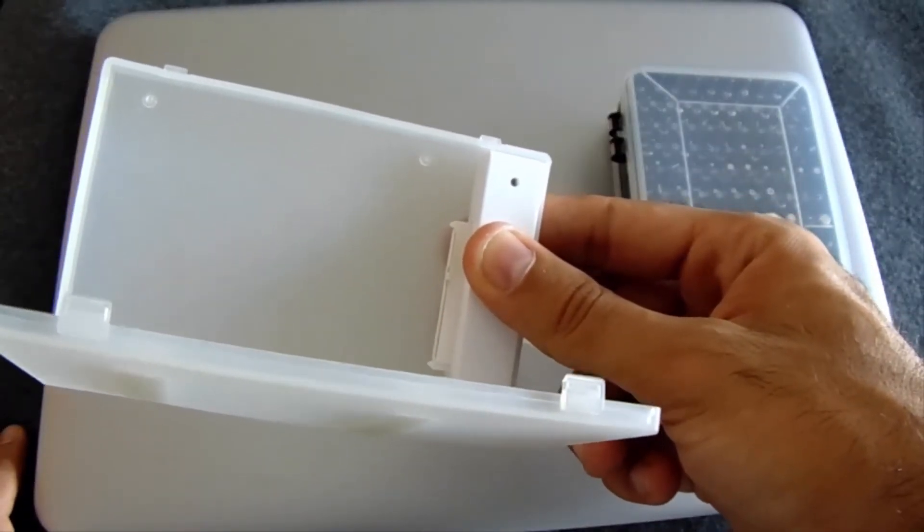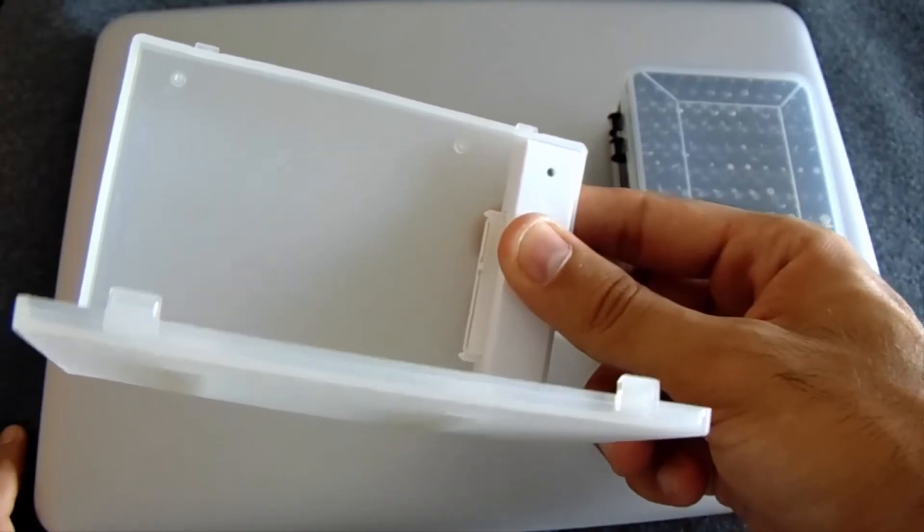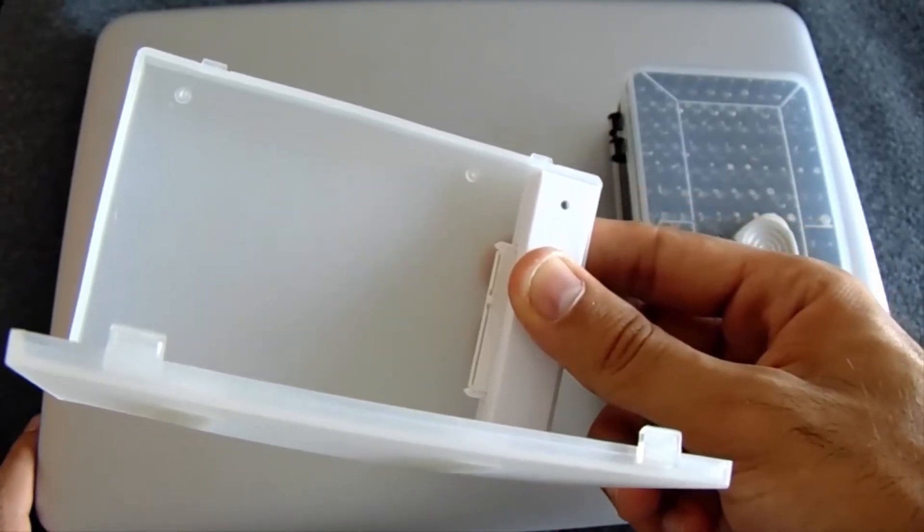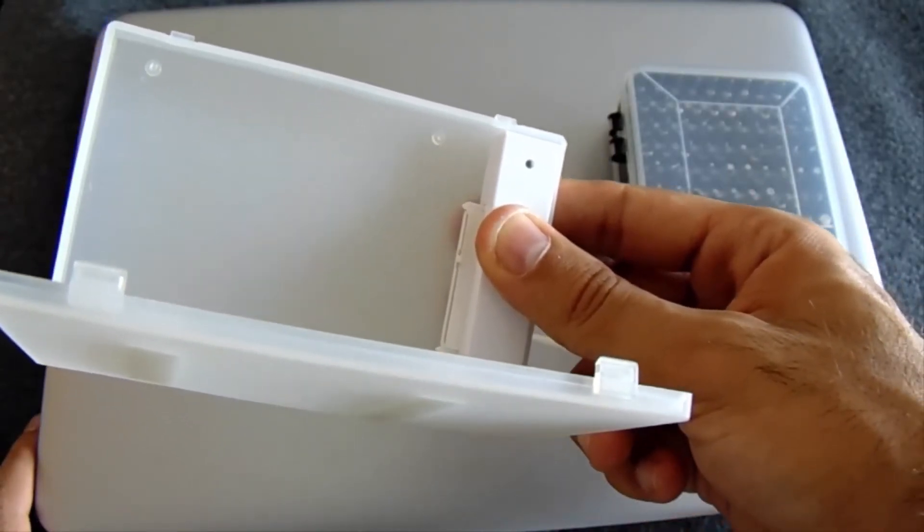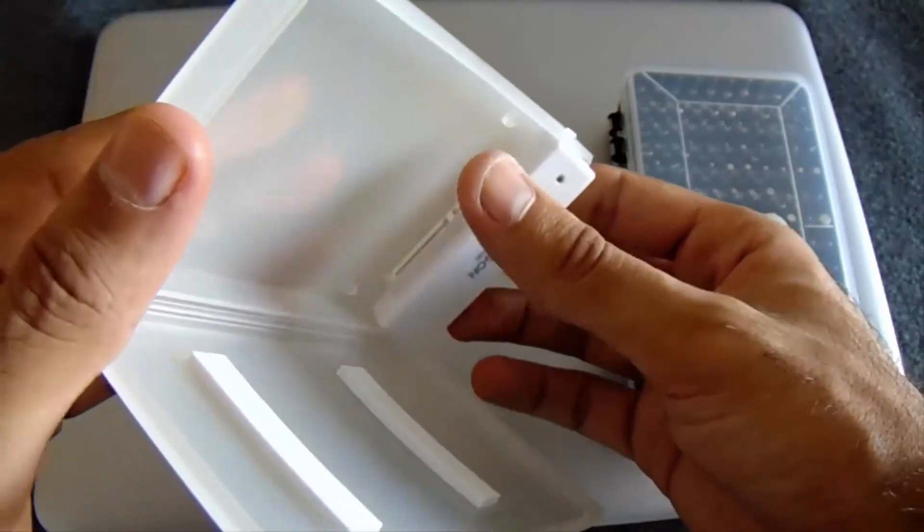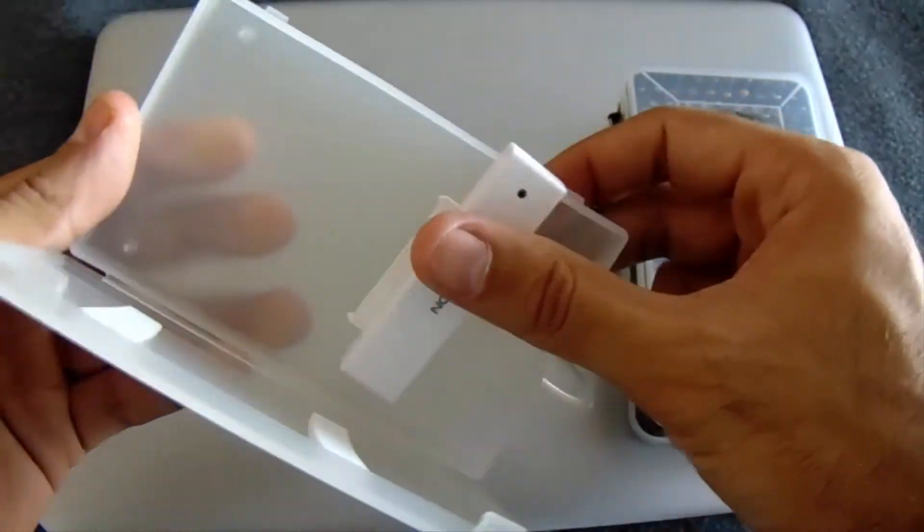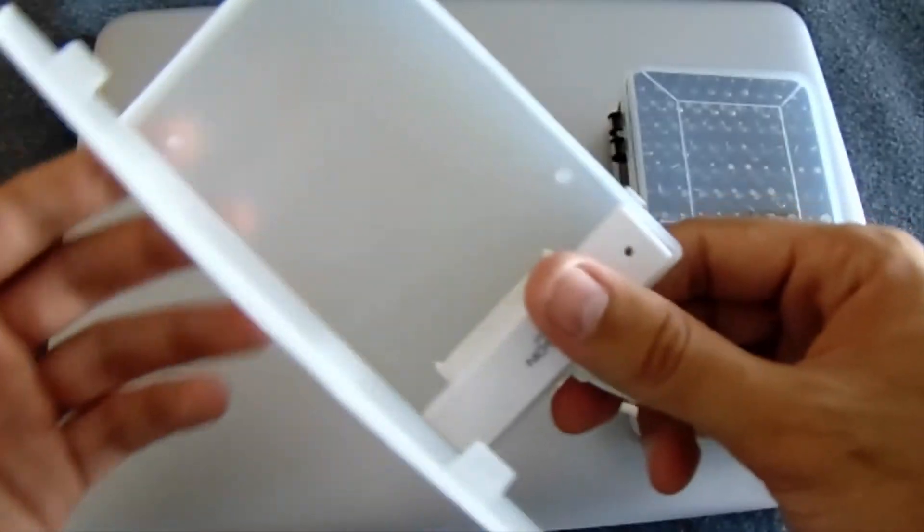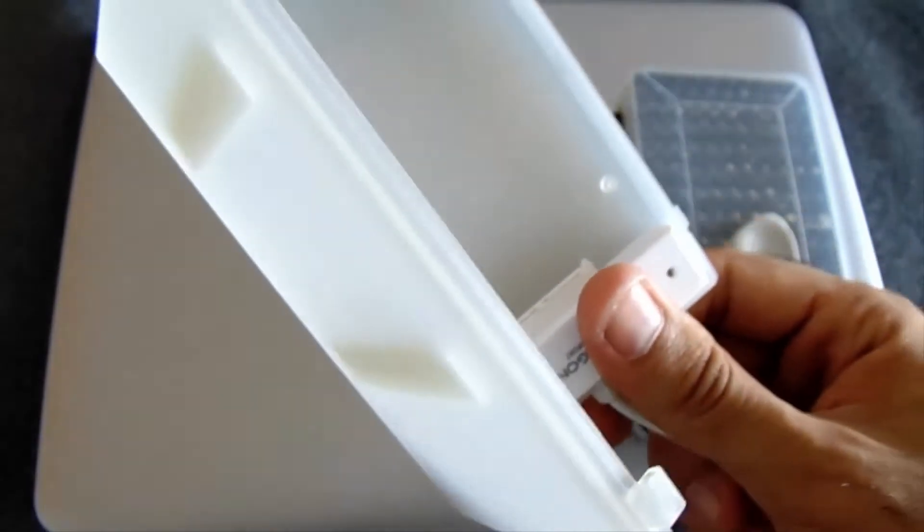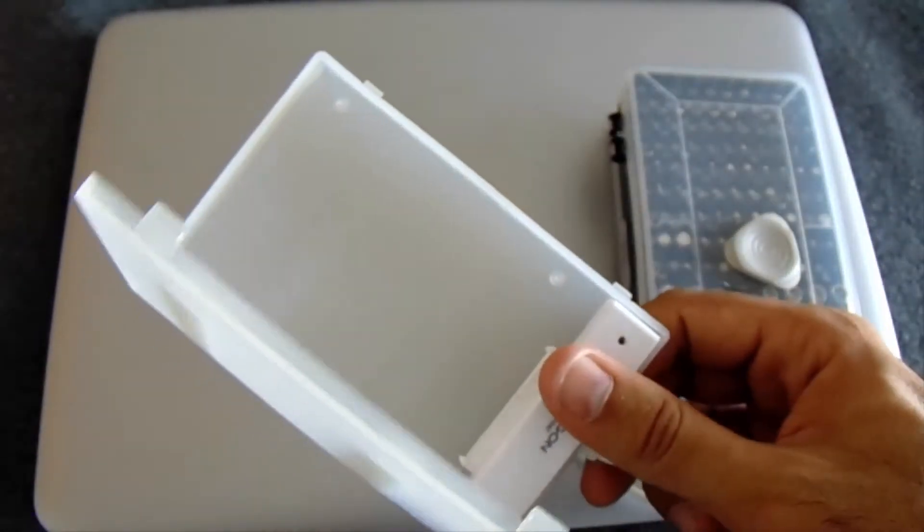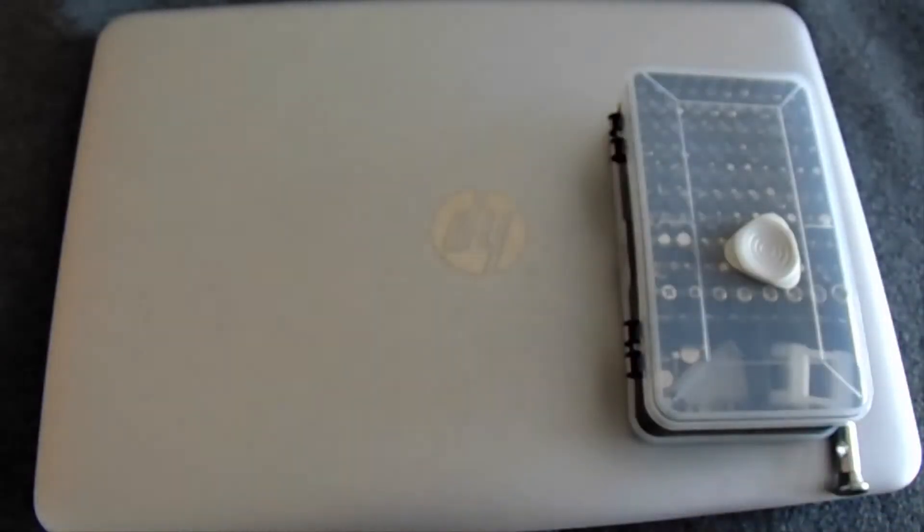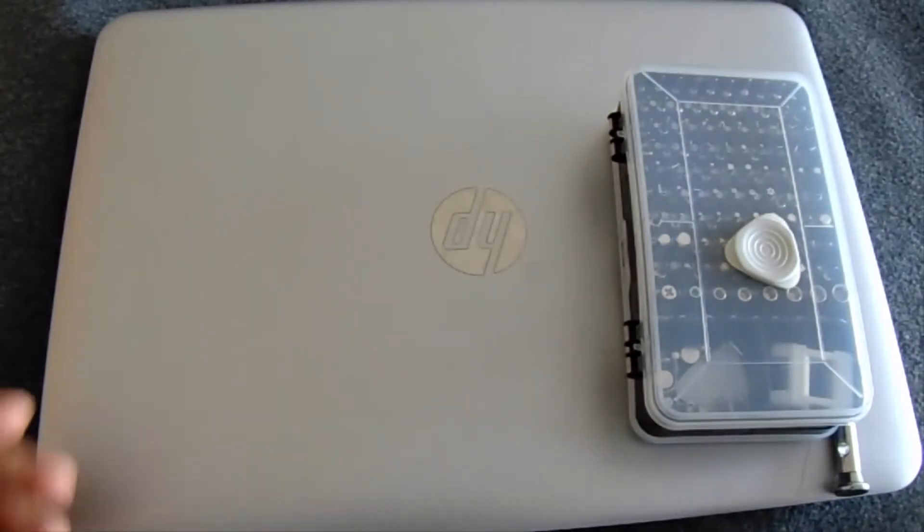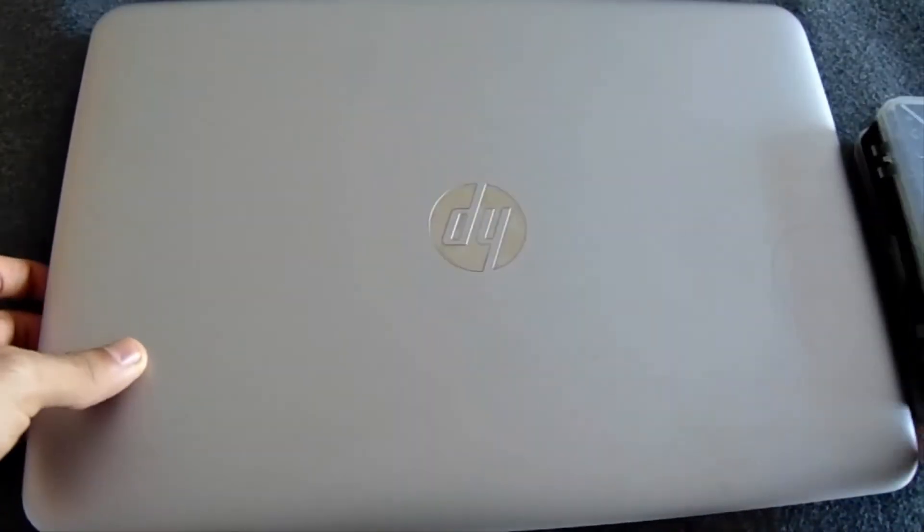You can also find ones for SSDs. If you have an M.2 SSD or classical SSD, this should be fine. Make sure first to check what type of hard disk or SSD you have, then search for the adequate adapter or box online.